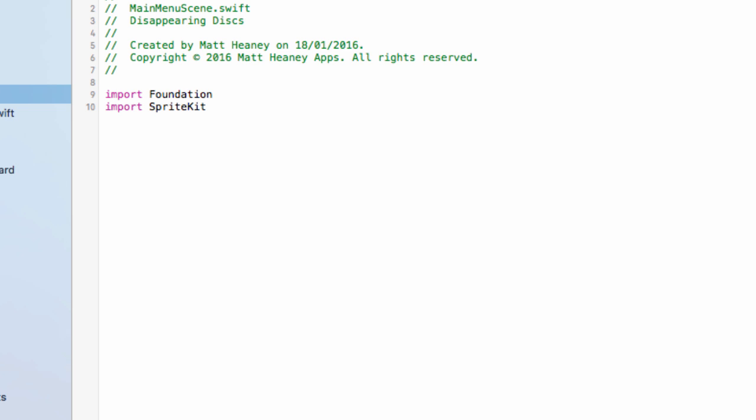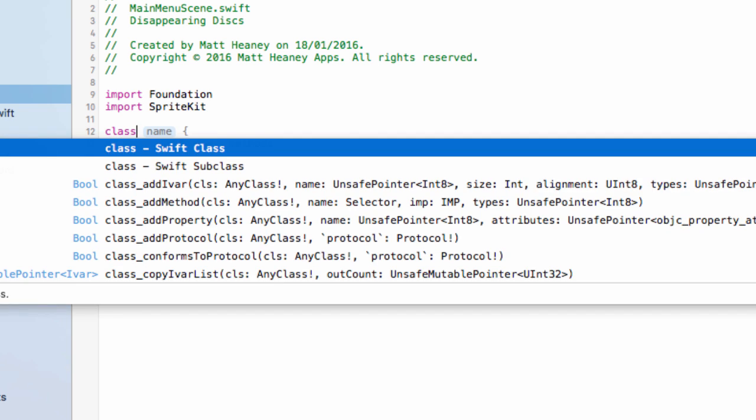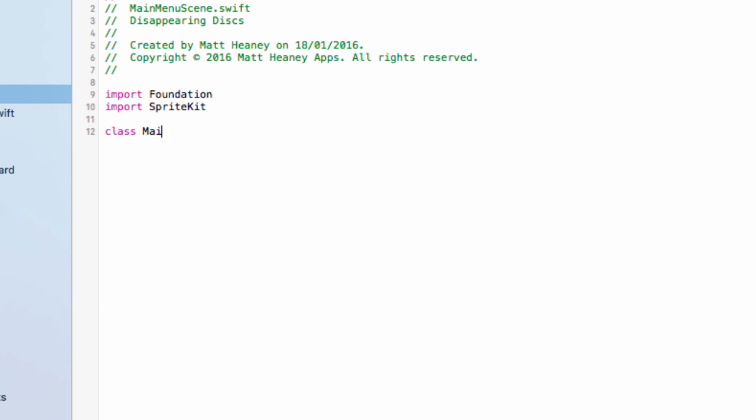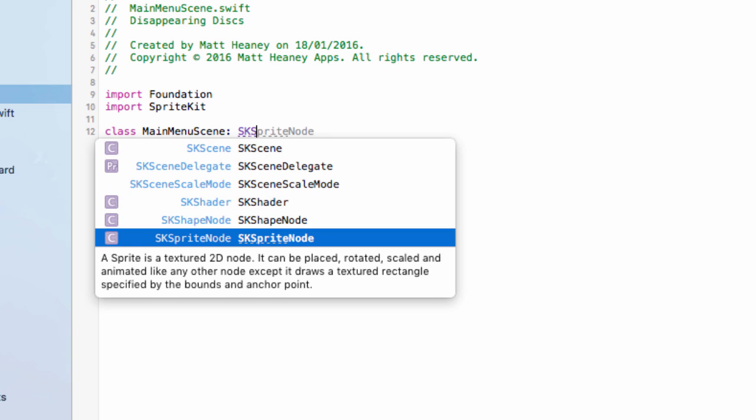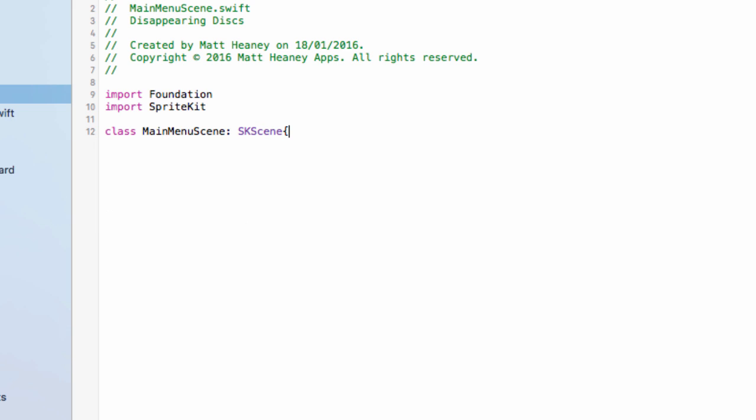In the main menu scene we will start by importing sprite kit so we can use all of the awesome stuff that sprite kit has to offer. To make it into a scene we will say class, we will name it main menu scene, this is an SK scene, open curly bracket, drop some lines and it should put in your closing curly bracket for you.